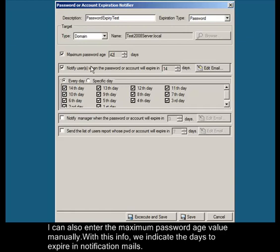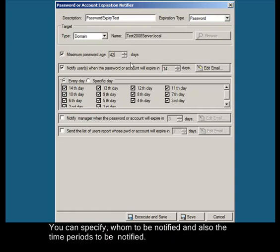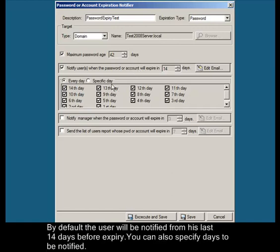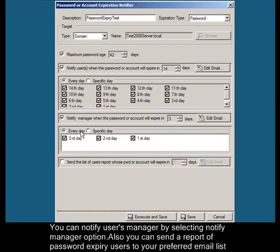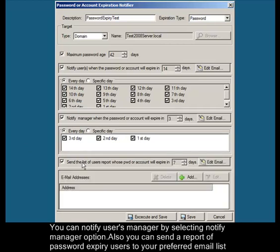You can specify who to be notified and the time periods to be notified. By default, the user will be notified from their last 14 days before expiry. You can also specify days to be notified. You can notify the user's manager by selecting the notify manager option. You can also send a report of password expiry users to your preferred email list.